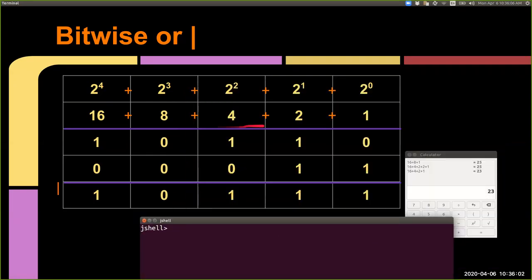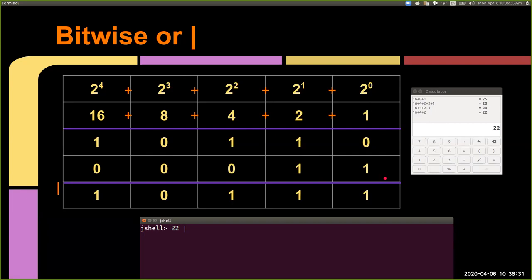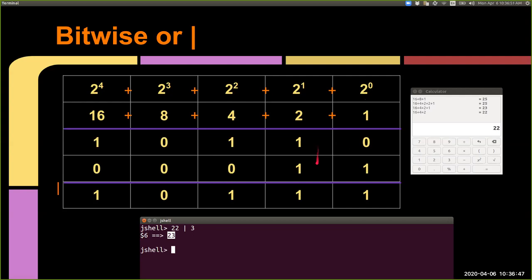With the same inputs we used for AND, OR gives us a bigger number. In decimal: 16 plus 4 plus 2 plus 4 plus 2 plus 1 is 23. Let's check in jshell: 22 bitwise OR 3 equals 23. Previously with AND we got 2, now with OR we get 23. Notice bitwise OR is not the same as addition — if we had added the two values, we would have gotten 25, not 23.